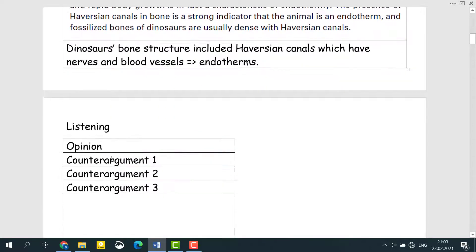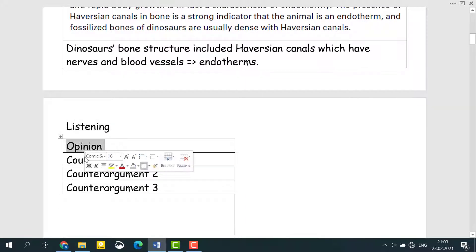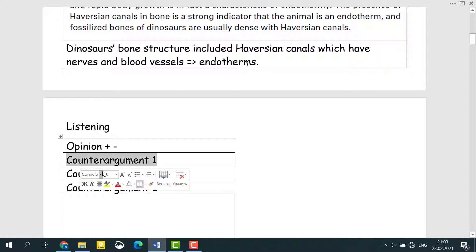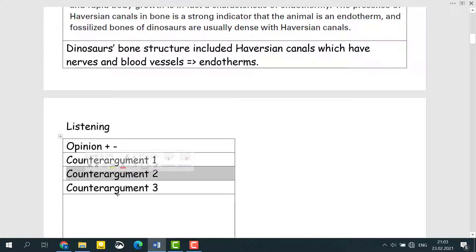Our job is to understand what the professor thinks about the reading passage. If he agrees, write plus. If the professor disagrees with the idea, just write minus. If he says he entirely disagrees, just minus — which means he disagrees. Then you have to focus on the first counter-argument, then the second, and the third. So take notes and try to understand what this lecture is about, and then I will show you my model answer.